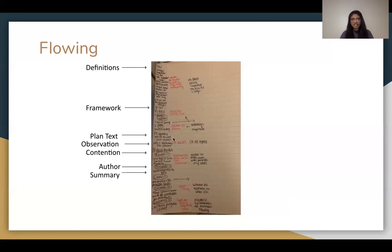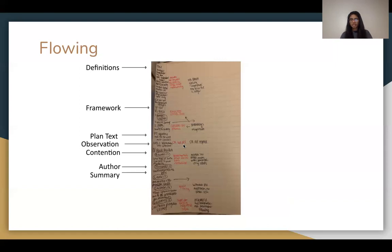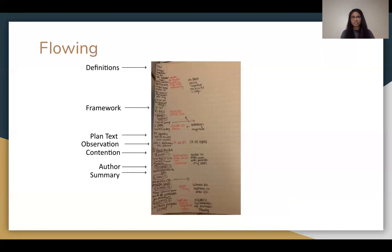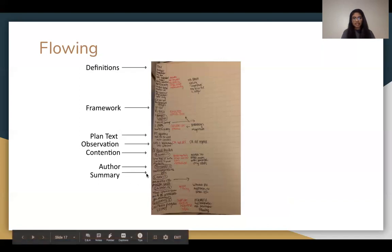Next on the flow is plan text, where contentions begin. Write down a tagline — don't write word for word. For contentions, write the name like 'Contention 1: Black Markets,' then the author's name and year, which you might circle or box. Below the author, write a brief summary of what the card says so you can refer back to it during cross-ex.